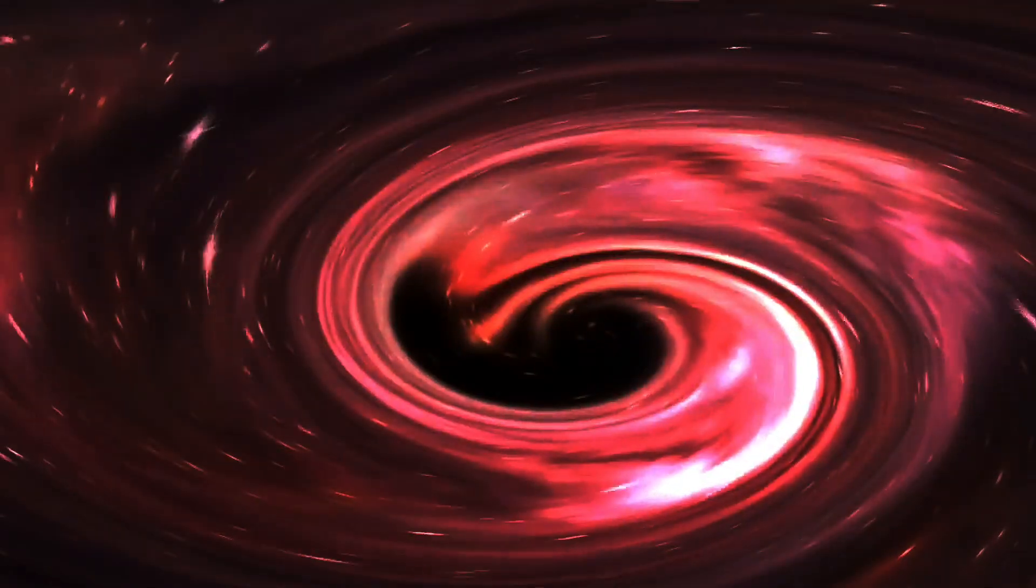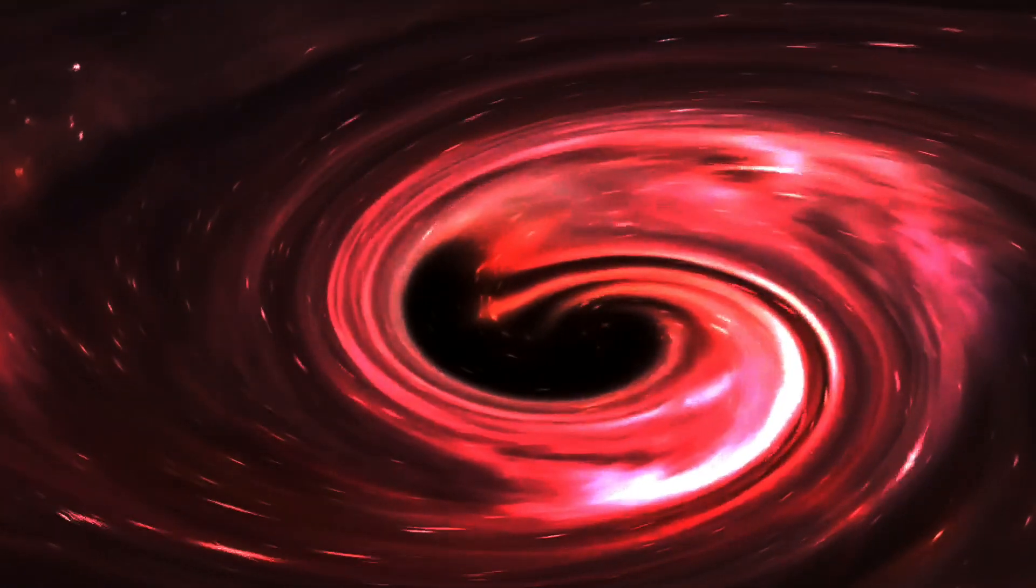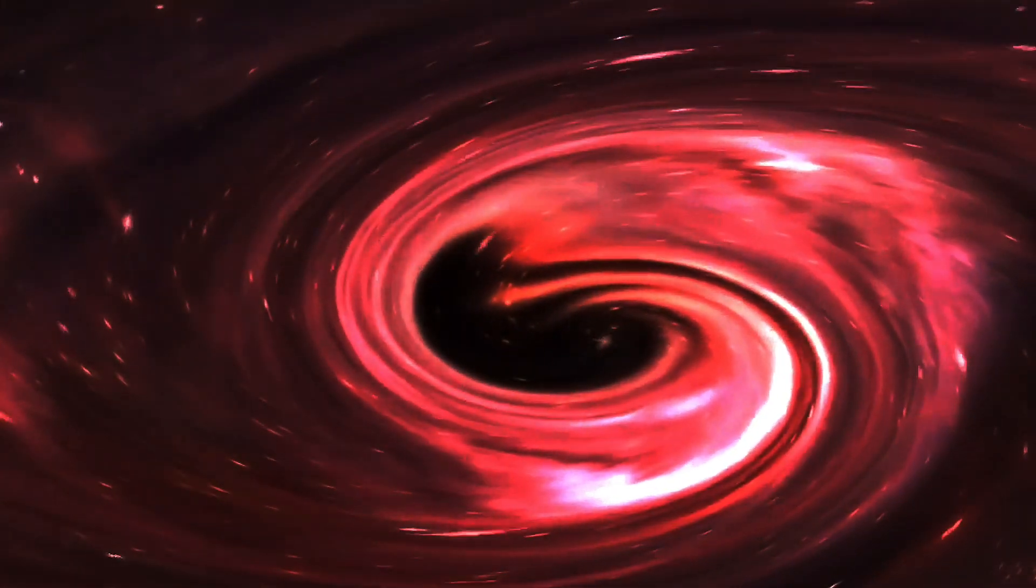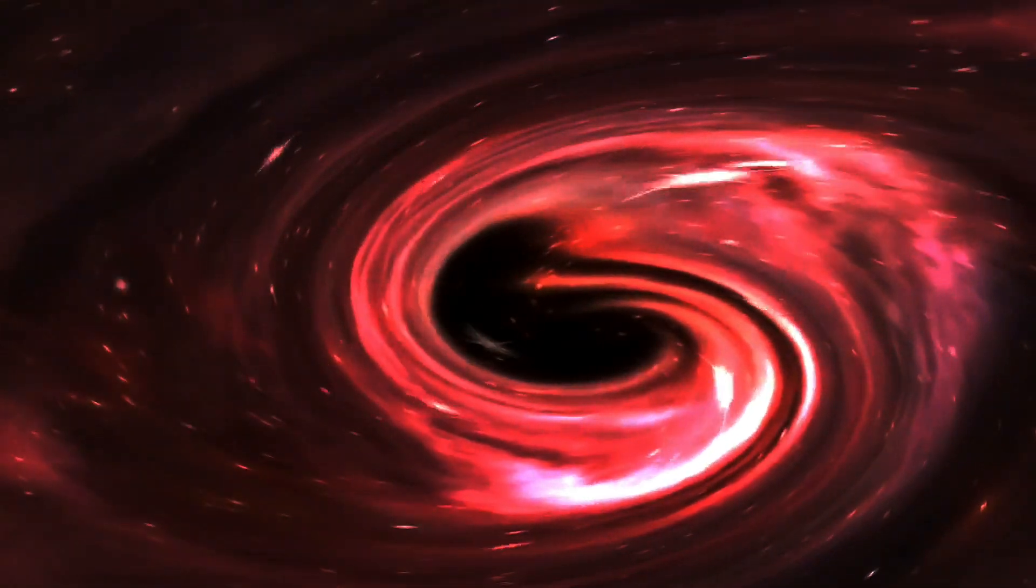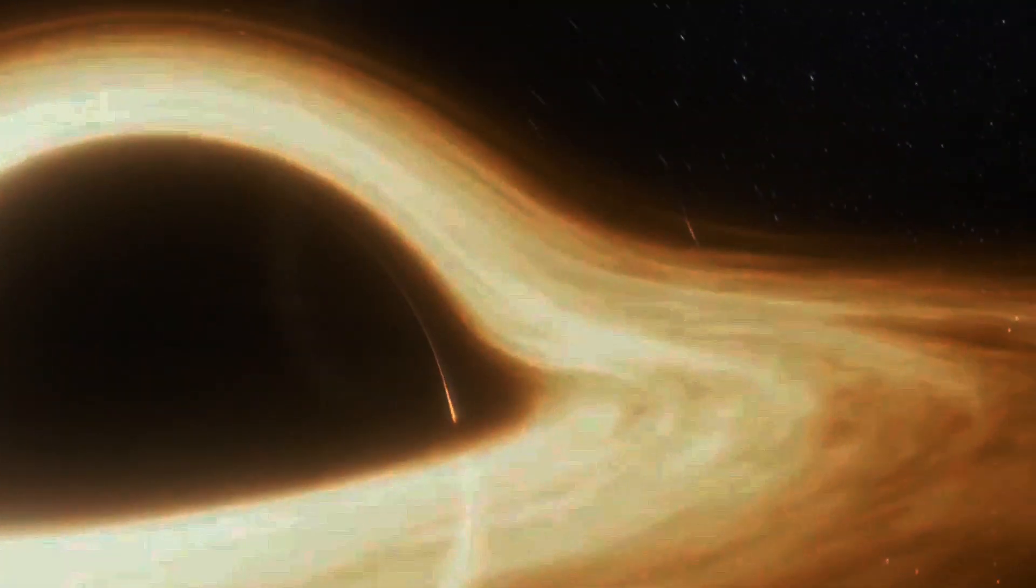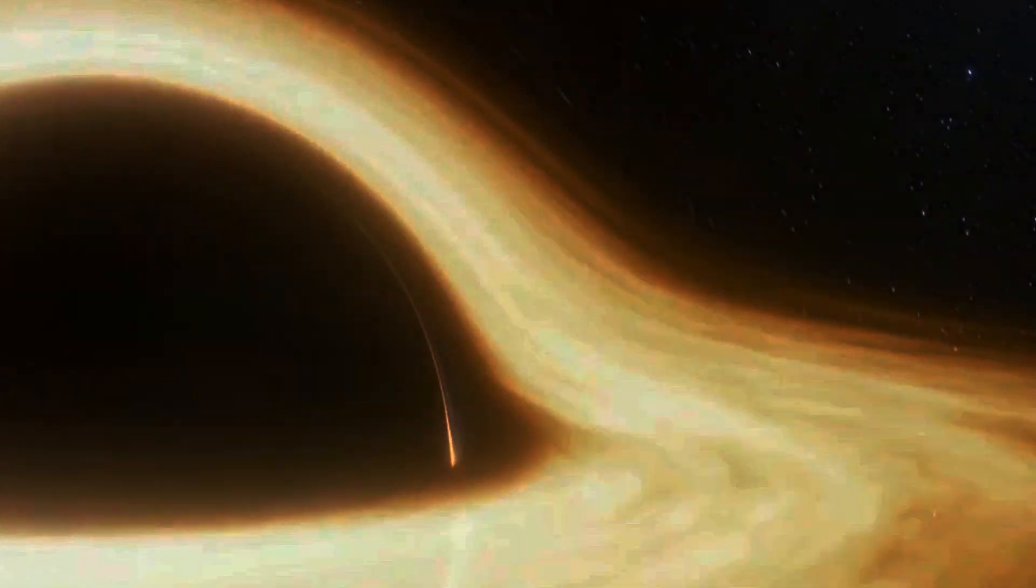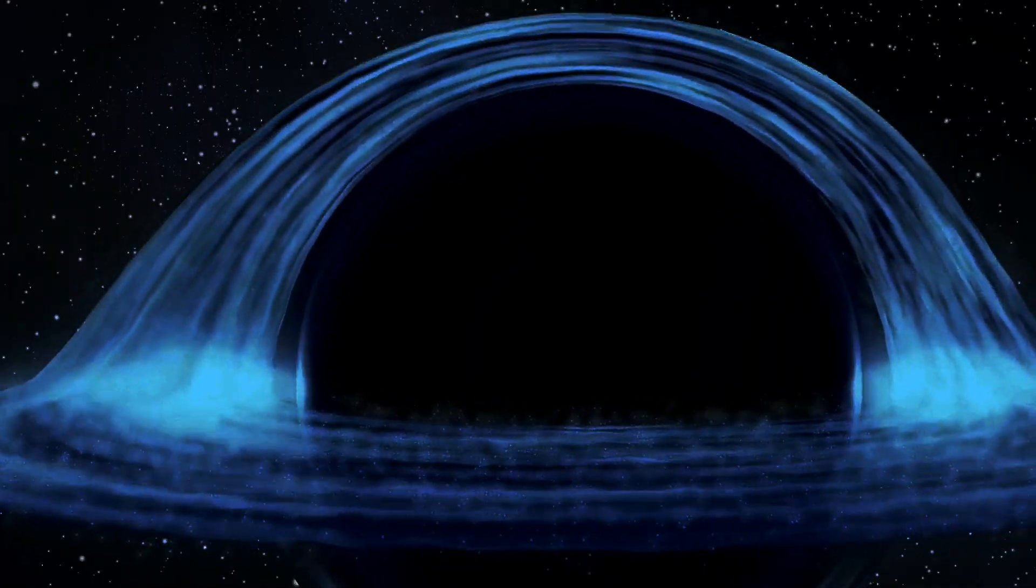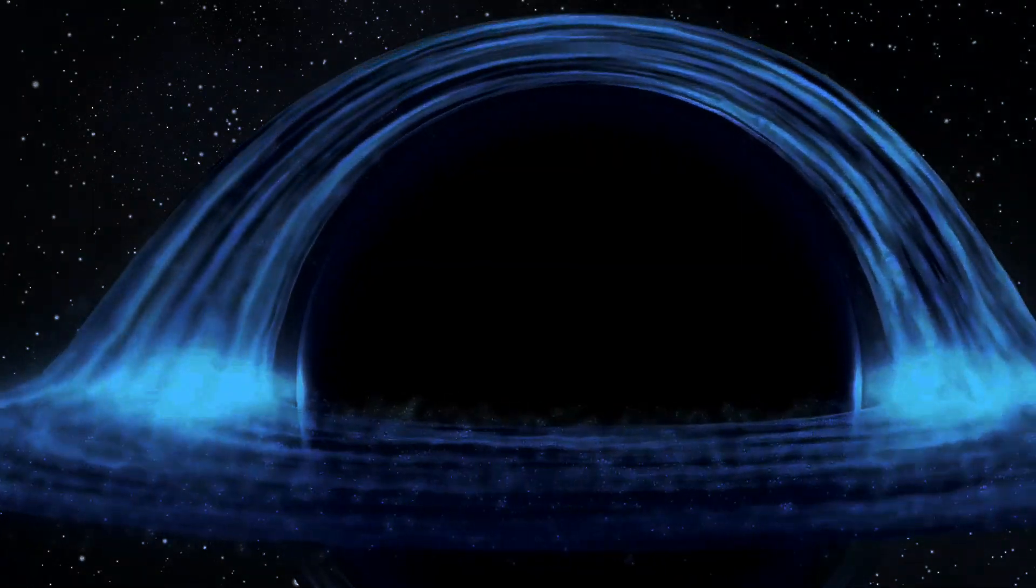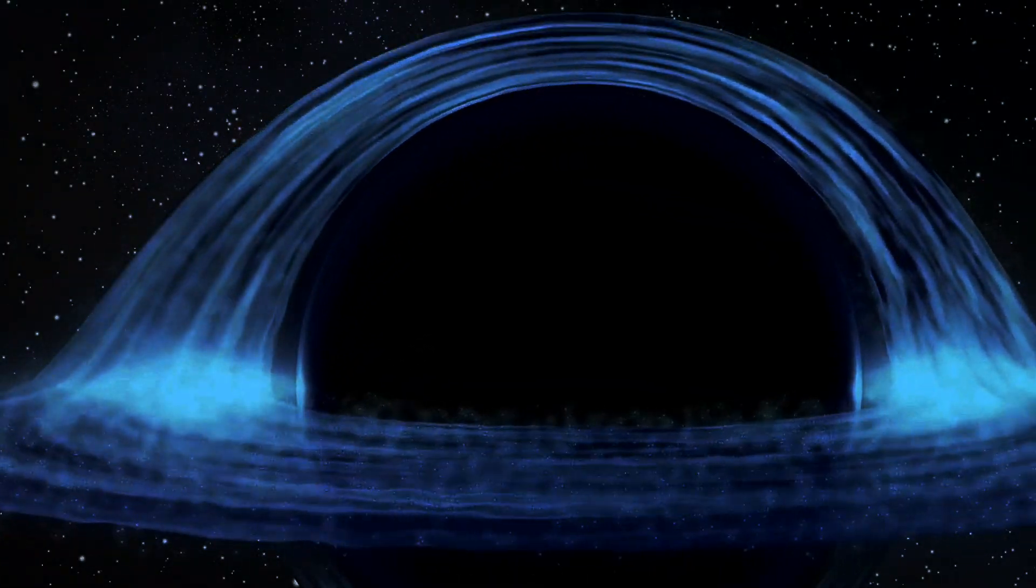Einstein didn't stop there. His general theory of relativity further transformed our understanding, describing space as dynamic and curved by mass and energy. No longer a static stage, space-time is now flexible with its geometry determined by the distribution of matter. This curvature explains gravity where objects follow curved paths known as geodesics.